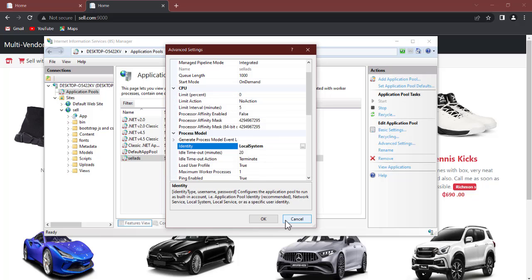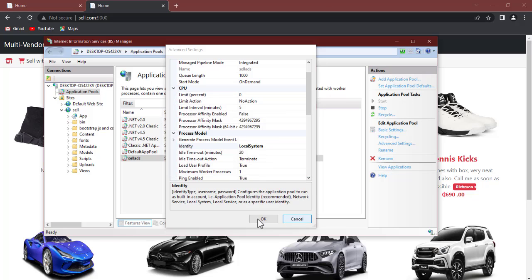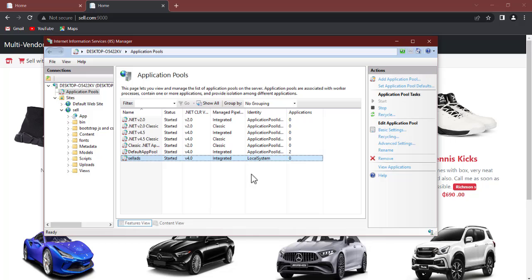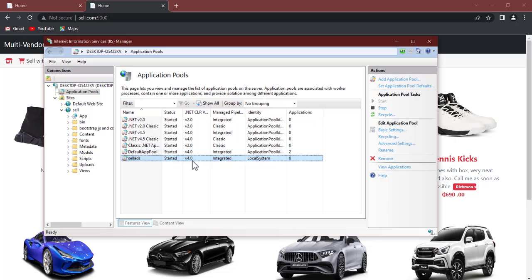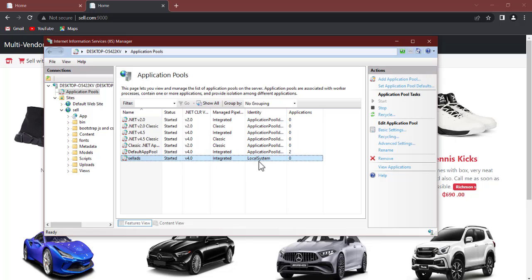So you may have local system like this, click on okay to save it. So you must have something like the application pool, we have a status supposed to be started, this is the version, we have a management pipeline that's integrated, and watch here you can see the identity, you must have a local system. So you can see here we have zero items here, so this means that you have no application in it.